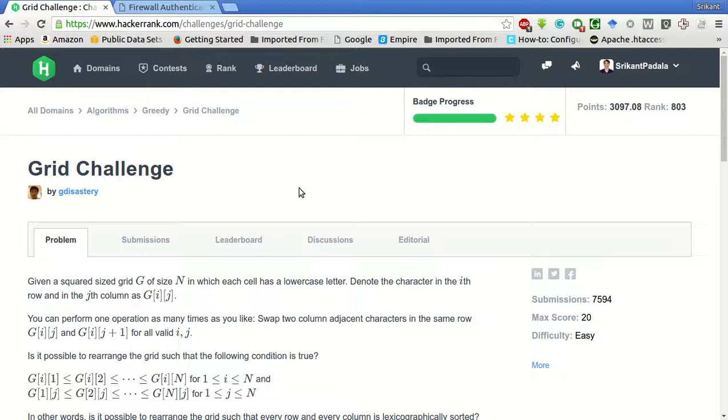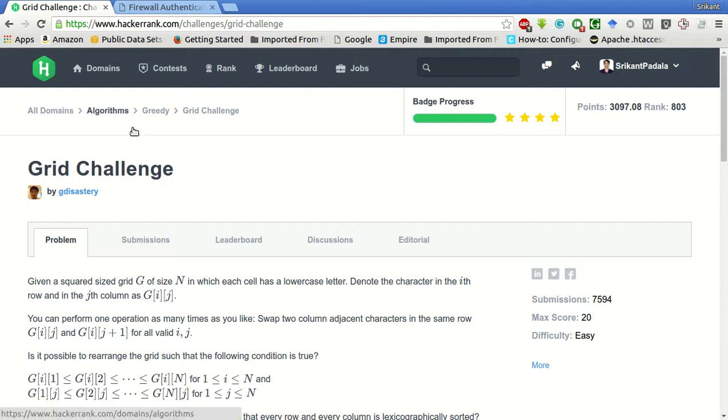Hello friends, this is Srikanth and today we will be solving this problem of grid challenge of HackerRank which is in the algorithms and greedy category.